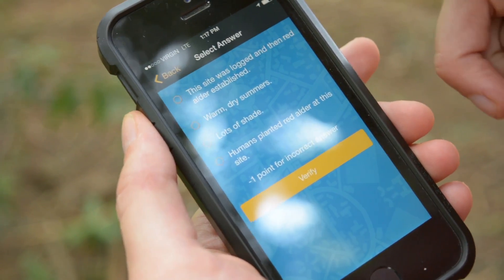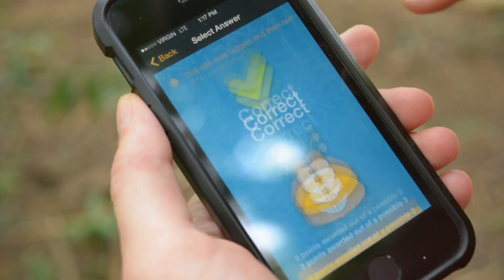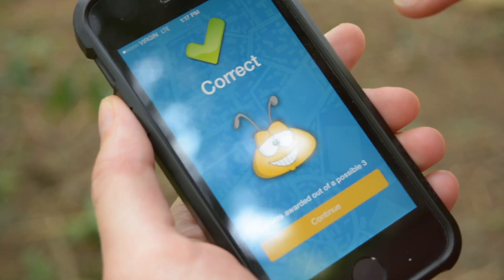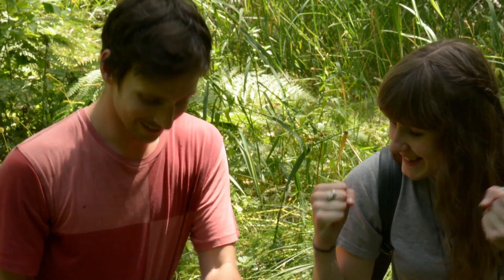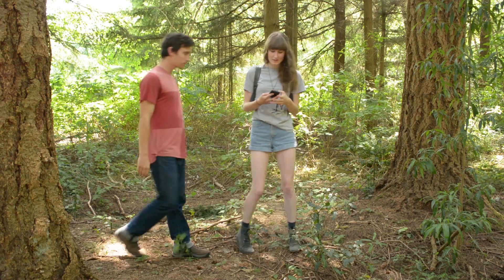At each of those two spots they have to observe the forest floor, and by observing it they have to answer different questions that they are asked as part of the mobile game app on their phones.